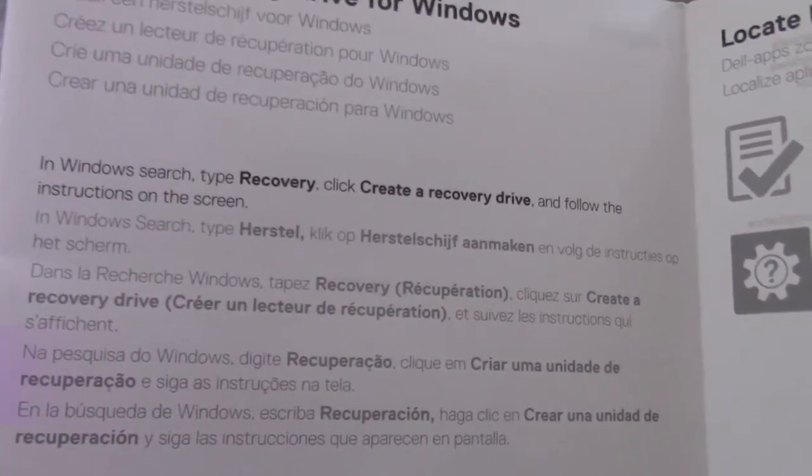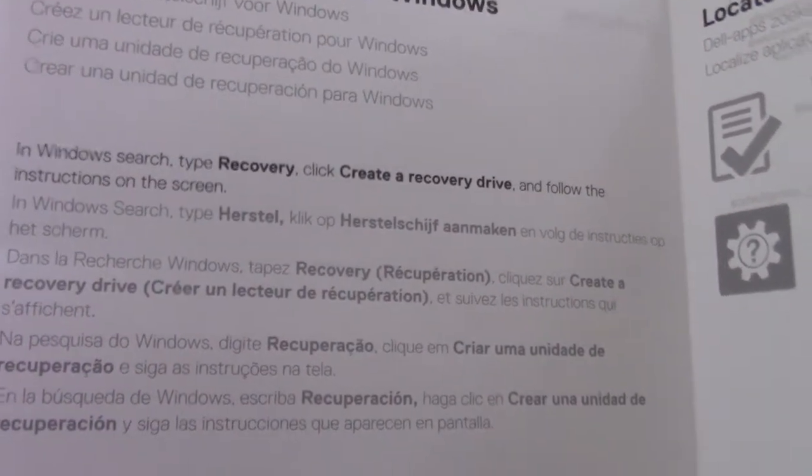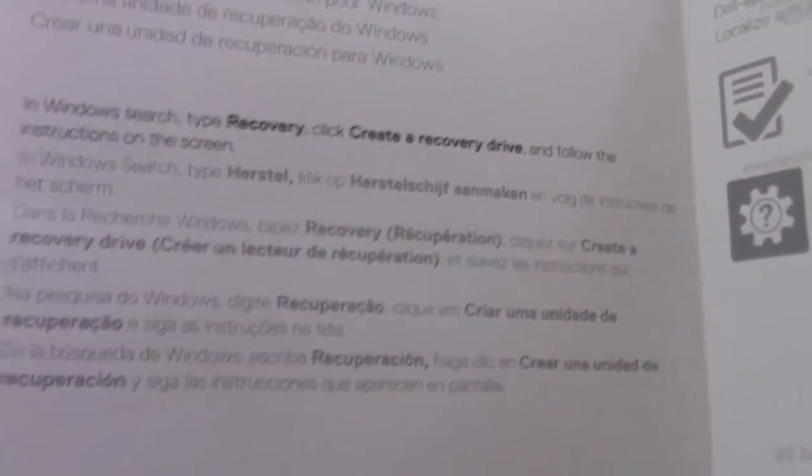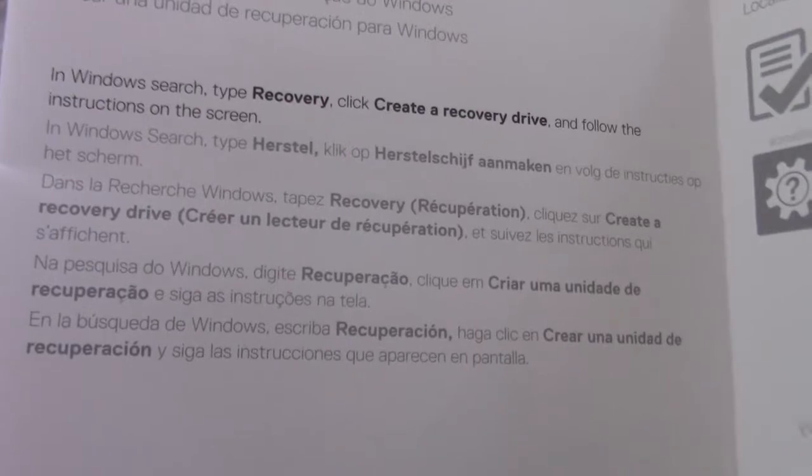So all you do is type Windows Recovery and create a recovery drive. That's pretty much it. All right, let's do that.